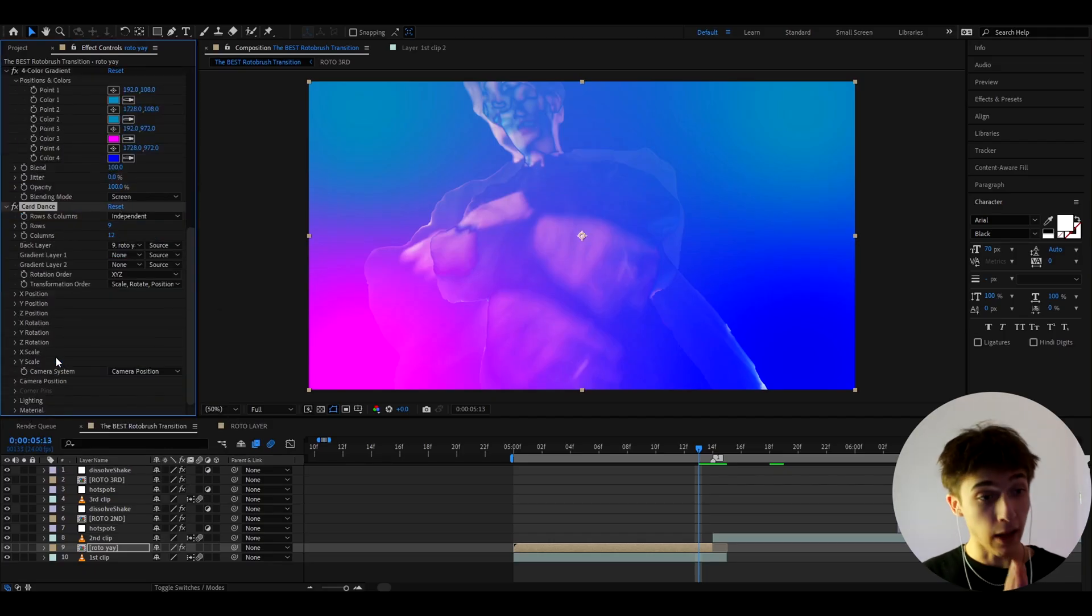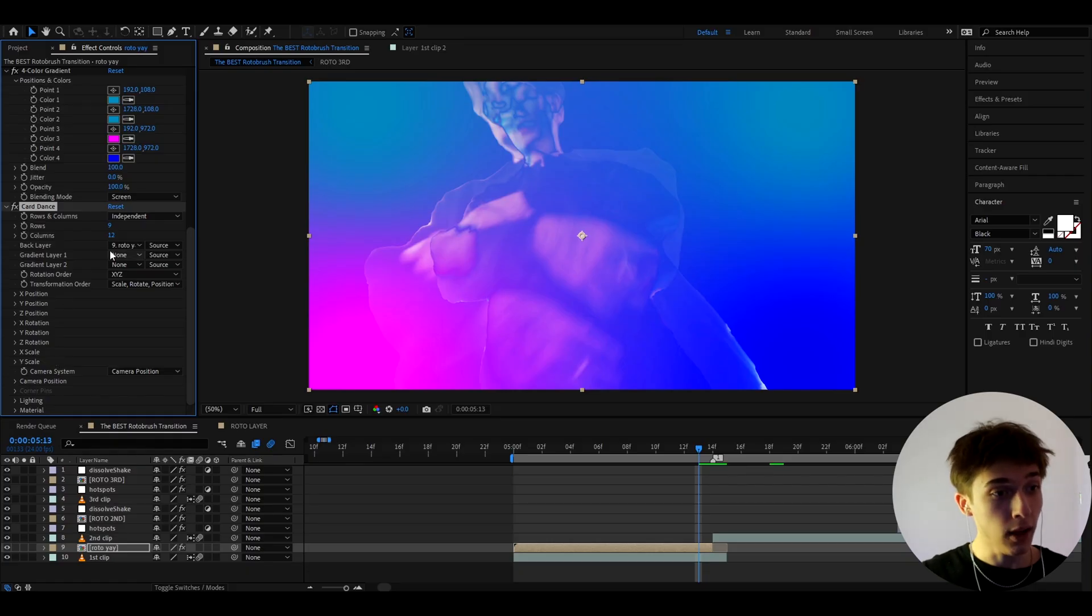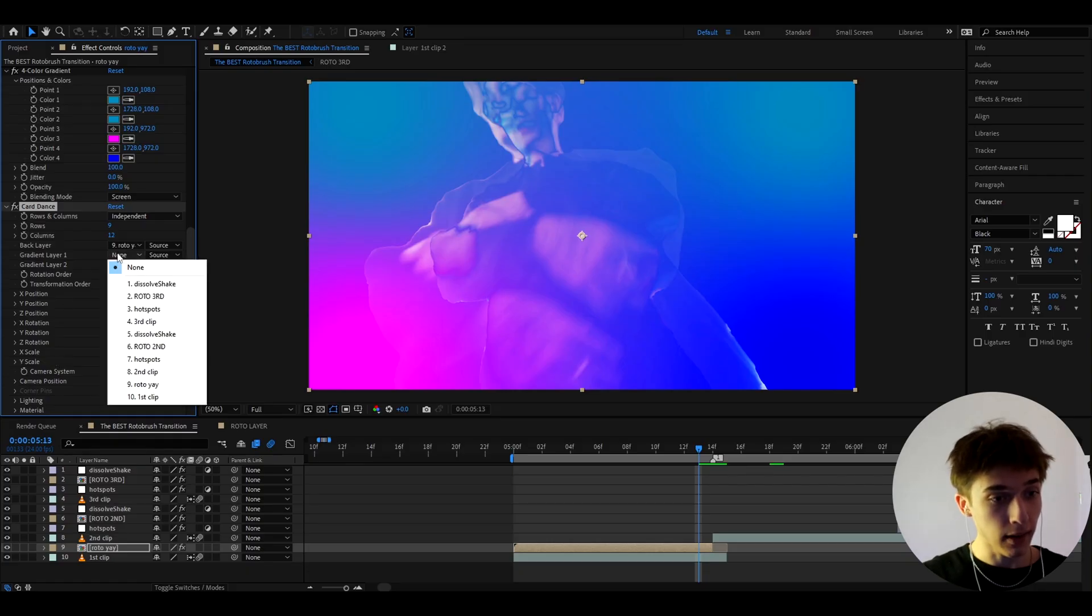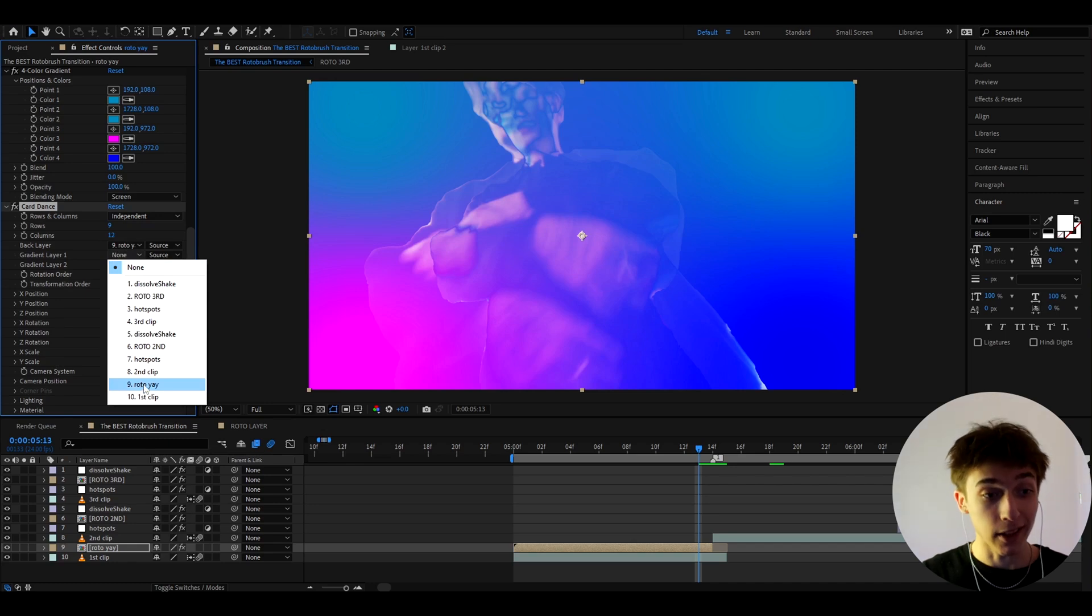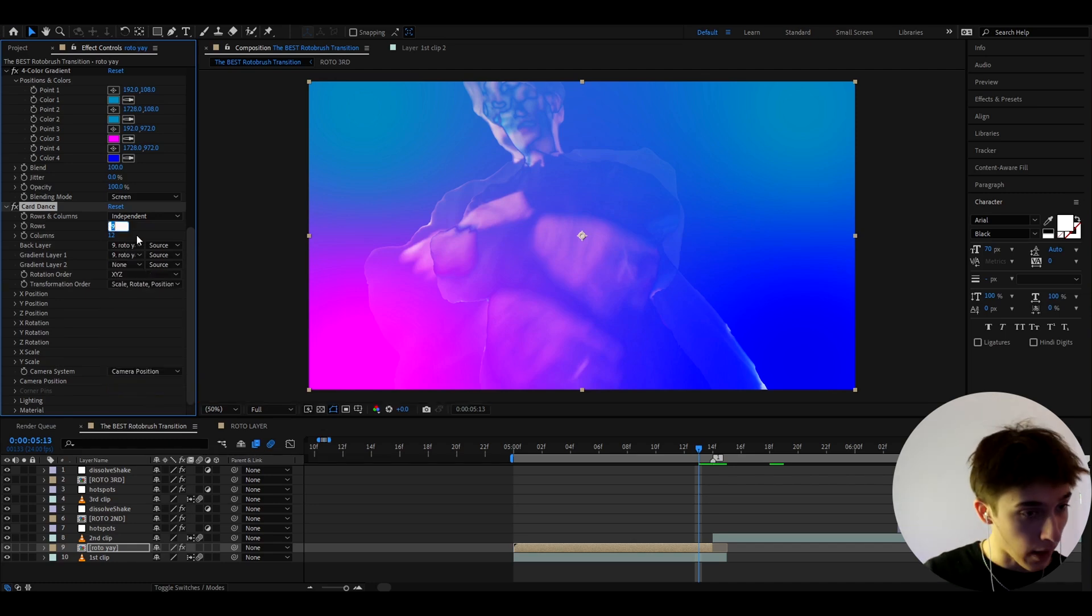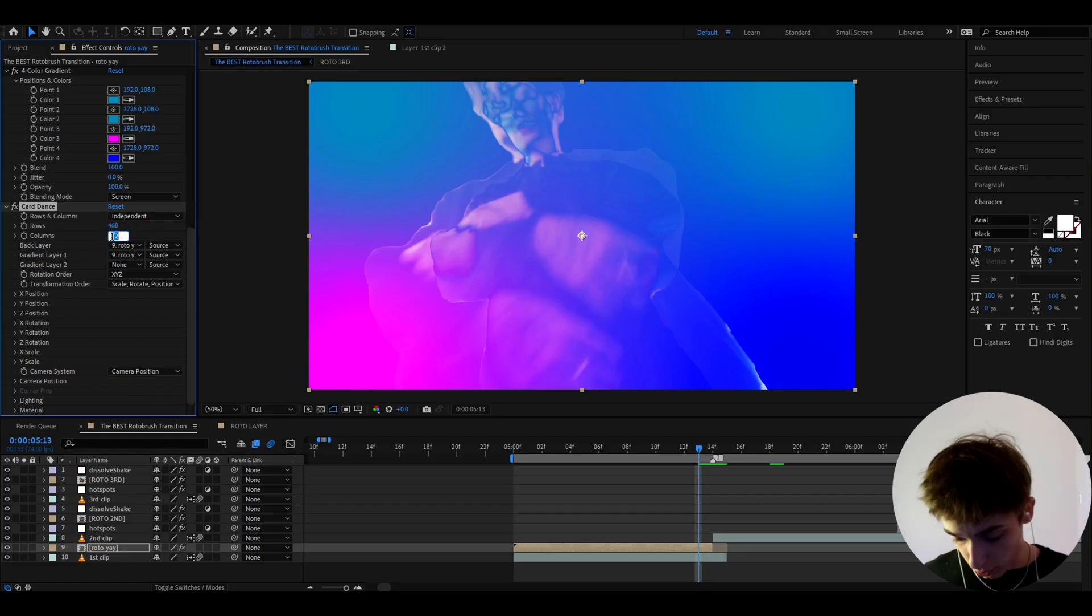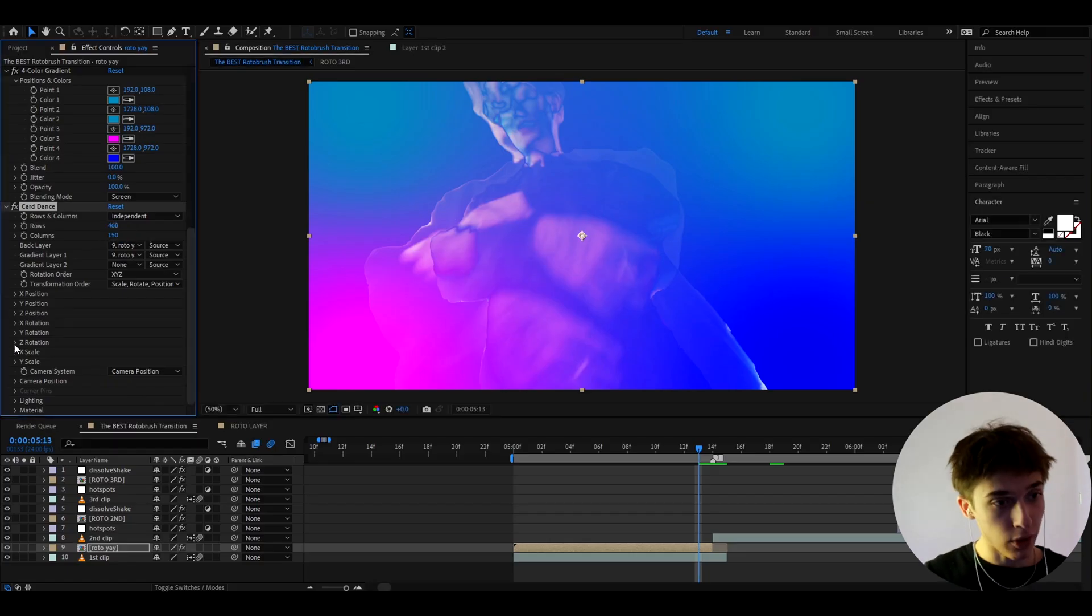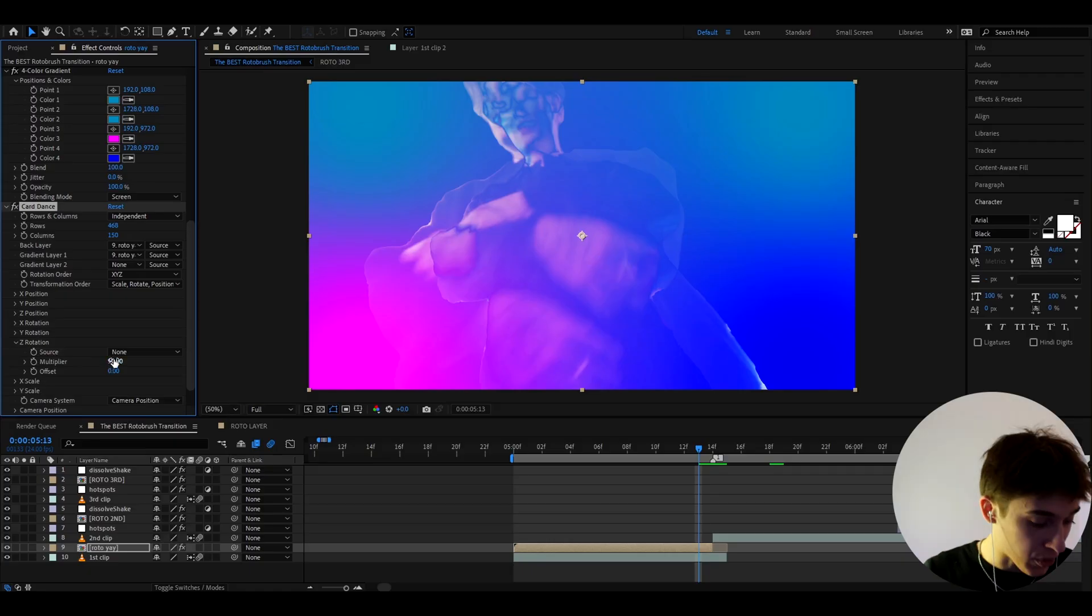Now I absolutely love this effect and I'll show you what it does right now. So I like to go to gradient layer here and I like to select it to the rotobrush layer that we have so this is the roto yay layer. So let's select it and I like to make the rows here to 468 the columns to 150 and I like to go to zero rotation and here this is like the most important part.